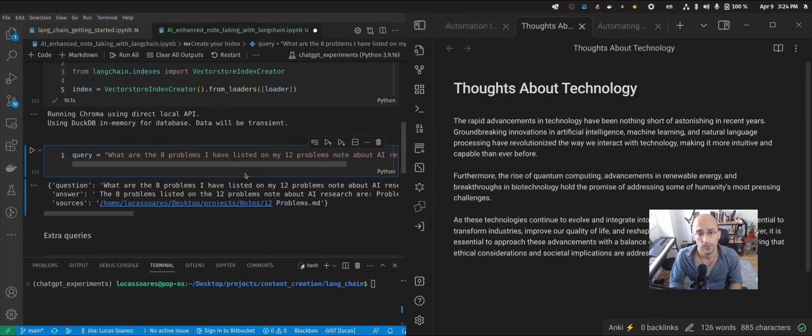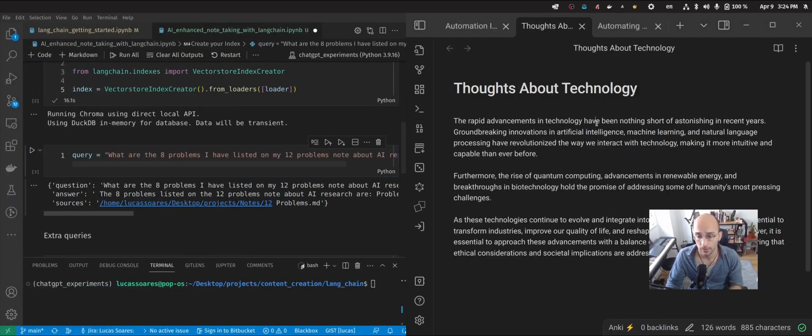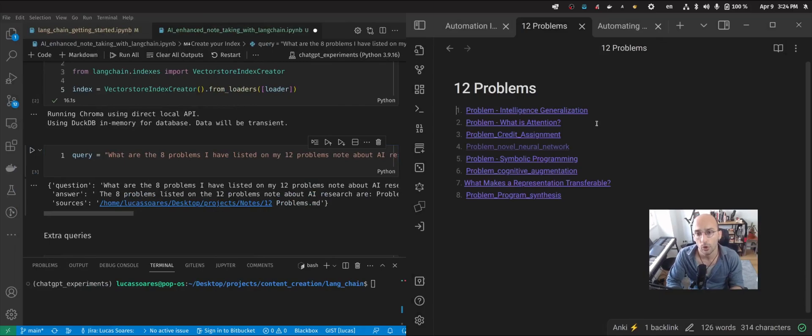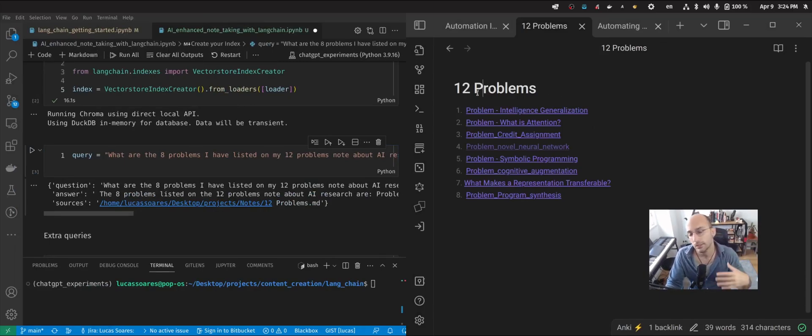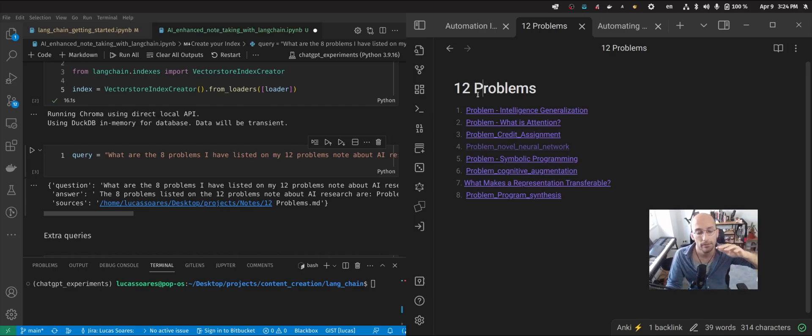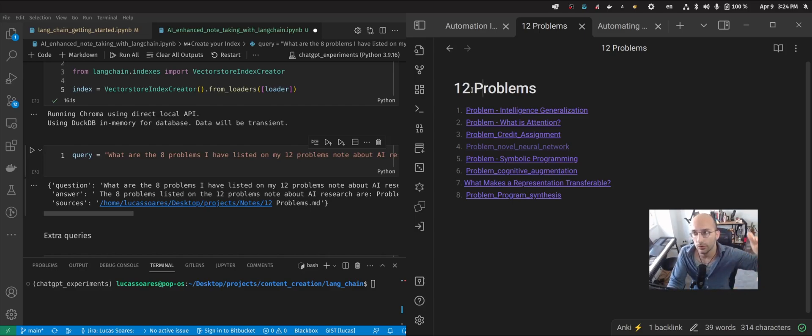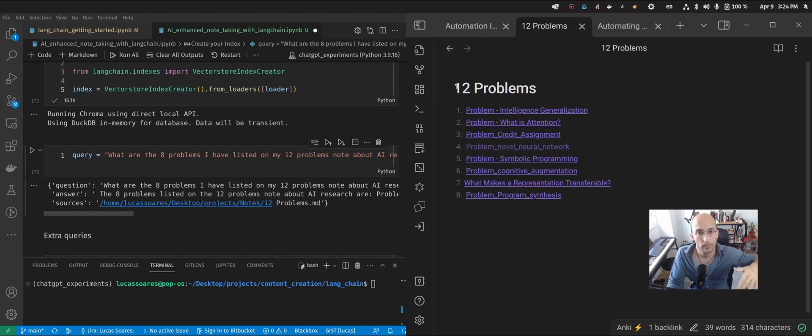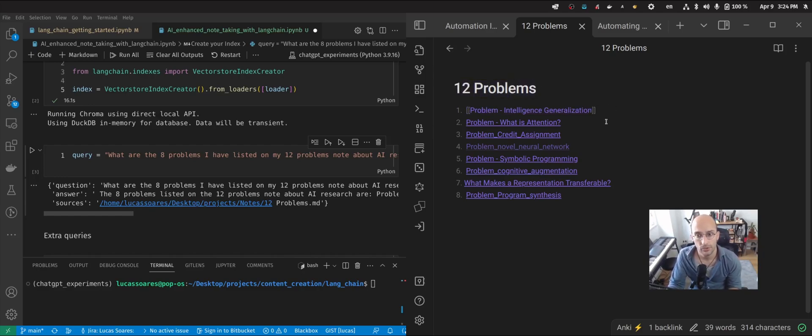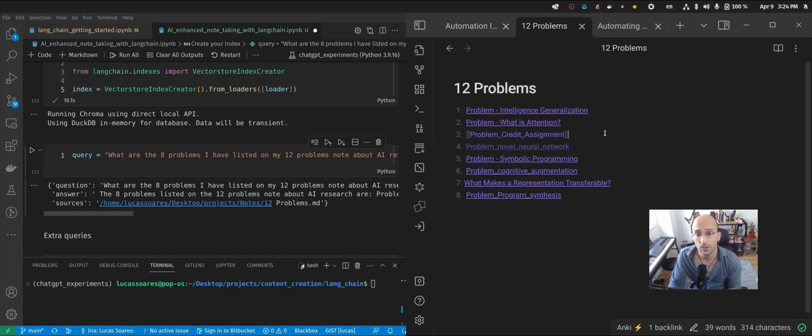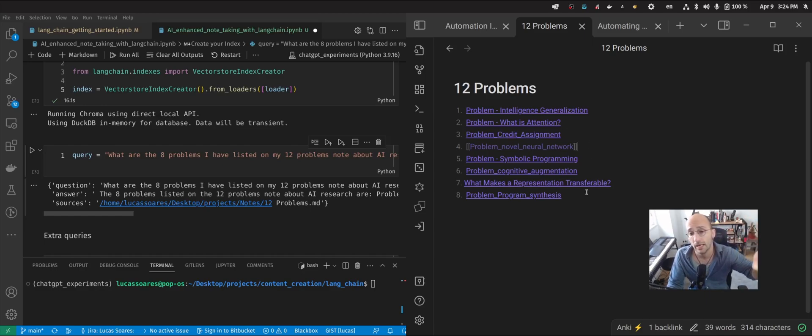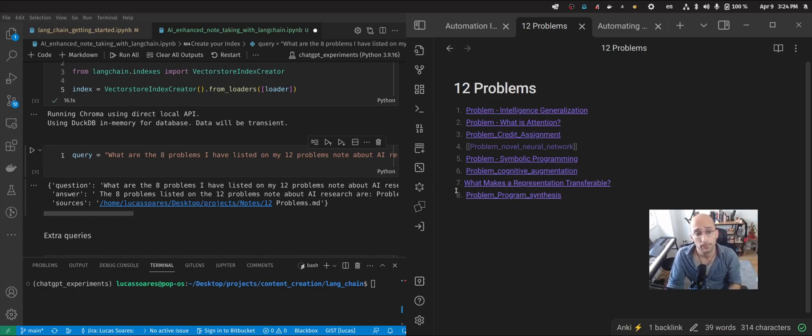Because now I can just ask a question like, what are the eight problems I've listed on my 12 problems note about AI research? Because if I come here to my notes, I have a note called 12 problems. I remember there was this thing about Feynman and a technique that he used to use, which was to describe all the 12 main problems that you thought about, that you reflected on. And I thought it was cool. And I started making this list. So it has problems like intelligence generalization, what is attention, problem credit assignment. These are classic problems in artificial intelligence research that I'm interested in, and that I think are fascinating.